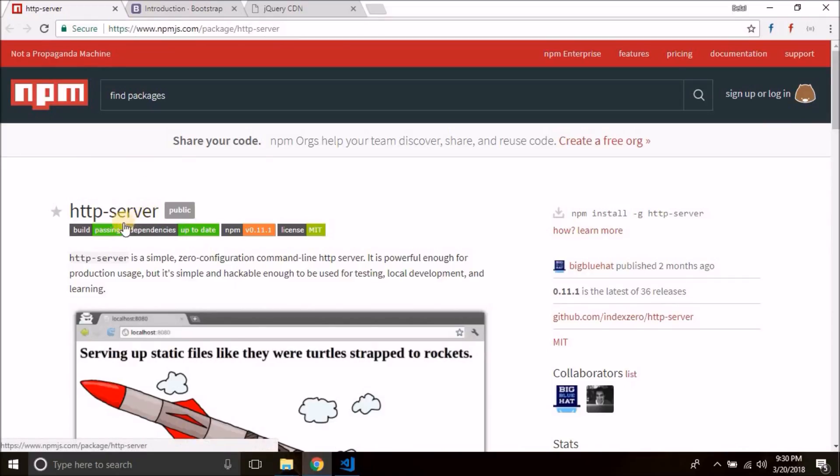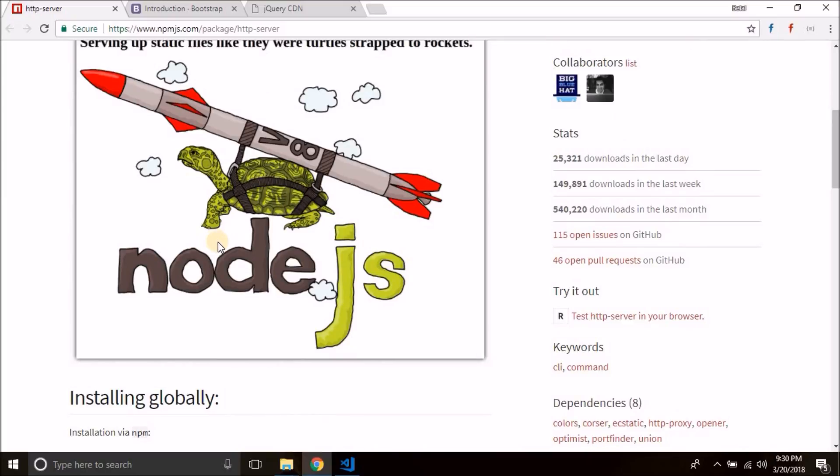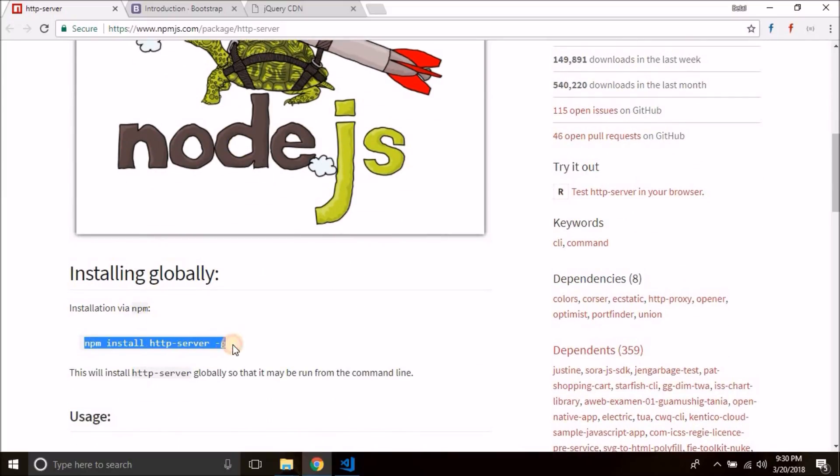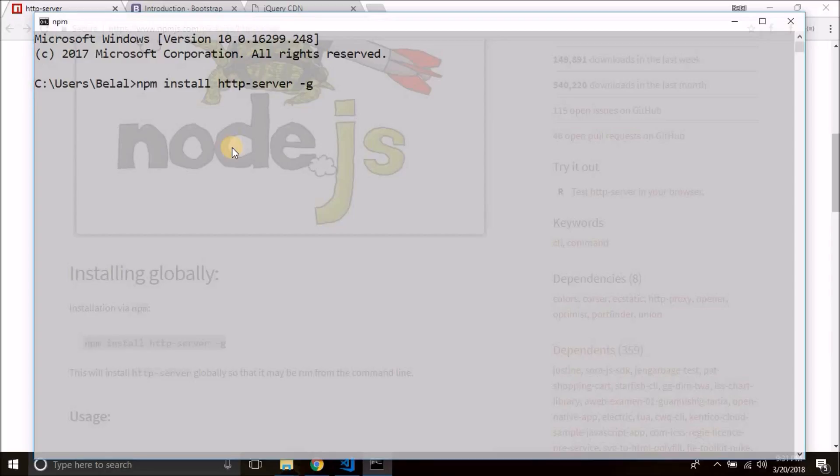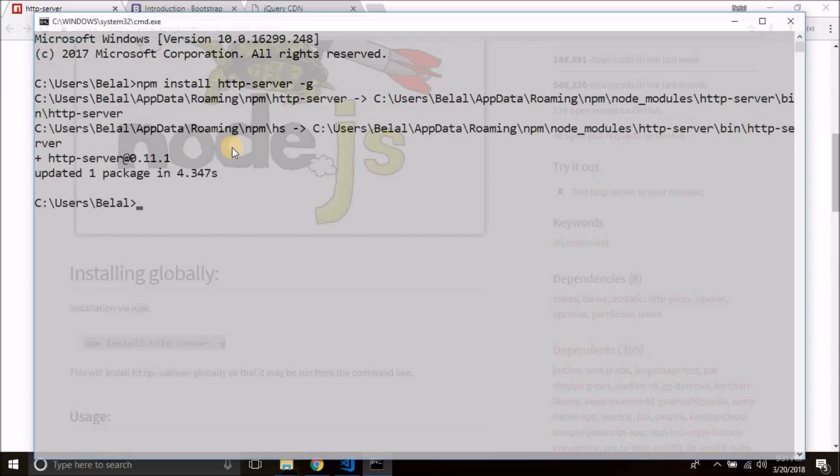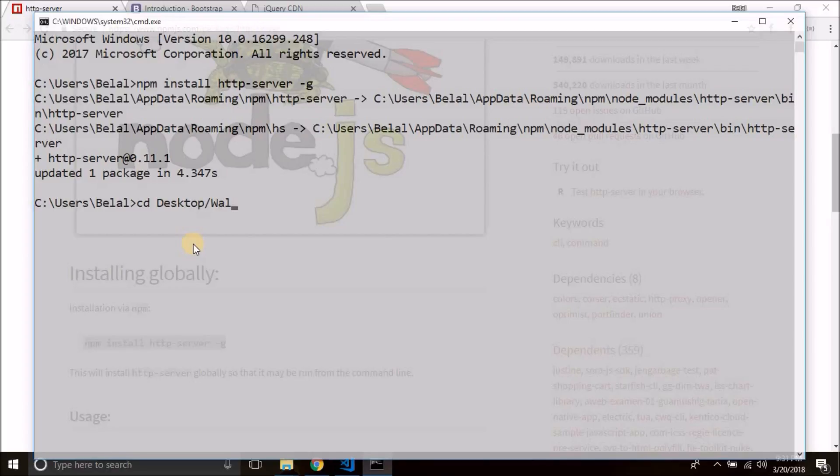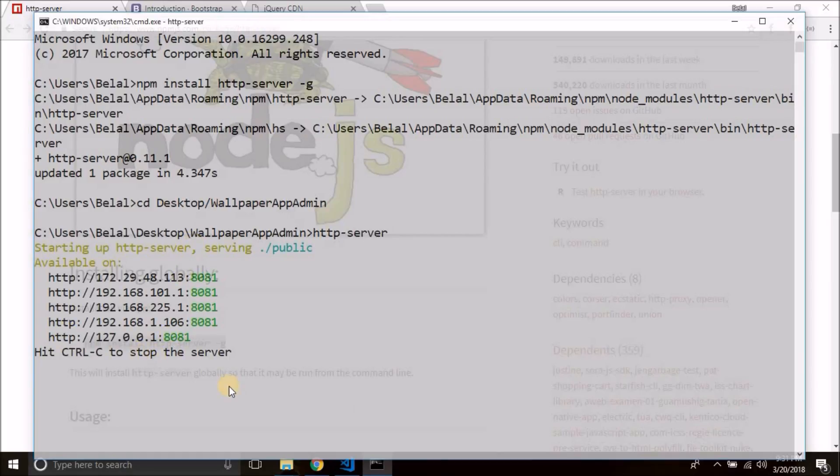Now to run this we need a node module called HTTP-server. It is a zero configuration command line HTTP server. So we will use this node module and you need to install this. I hope Node.js is already installed in your system. To install this HTTP server module, just copy this thing from here. The link of this page is given in the description. Just copy this, open command prompt, paste and hit enter, and it will install the HTTP server module globally. So HTTP server module is installed. Now we can simply go to our project folder. We are inside Desktop and then wallpaper app admin, so we are inside our folder. Now here we can simply run the HTTP-server command to start our server. You see our server is started.